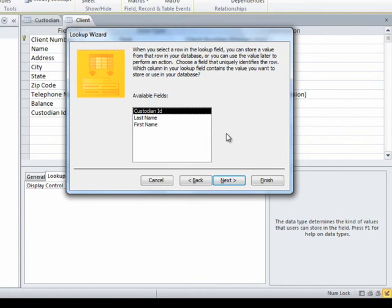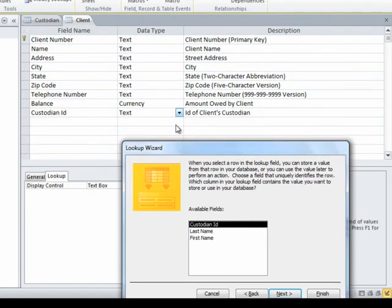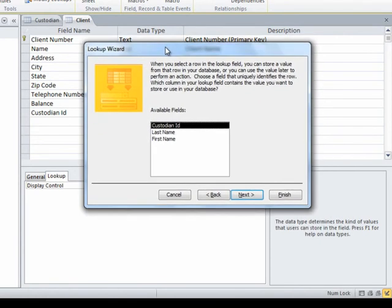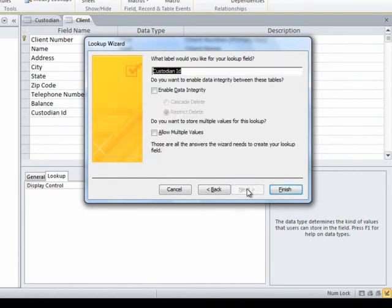And it's got one more question for me. It says, alright, on this lookup list you're going to see three fields, but which one do you actually want to store? Well, the one that I actually want to store is the custodian ID. That's the field that I'm going to actually be doing this lookup list in. So I'm going to tell it, yep, we'll store the custodian ID there, and I click next.